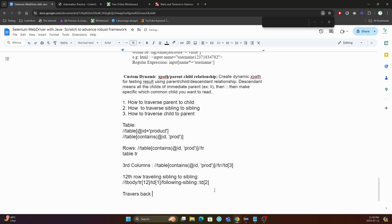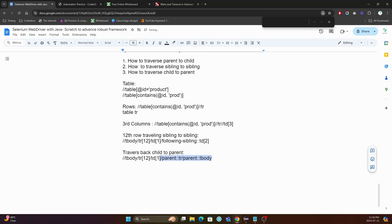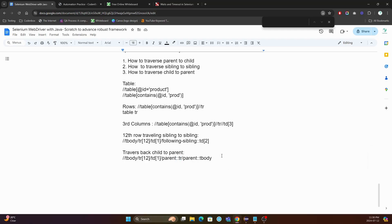So traverse back, child to parent. This is the first parent after the td — up to tr — and from tr you can traverse back even to tbody. It's a really, really insightful technique that will help you define or address any element moving forward. Thank you so much. Bye-bye.